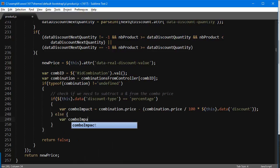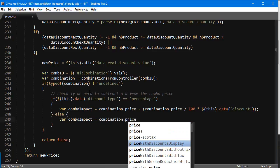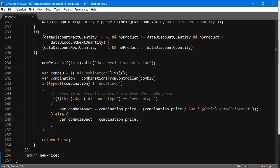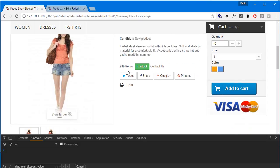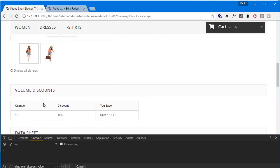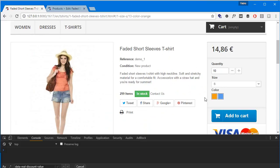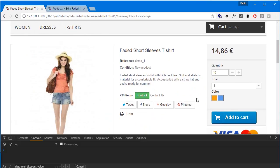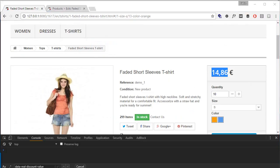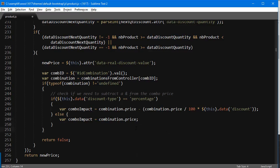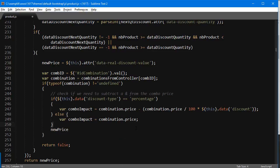This combo impact is now the combination price minus its X percent, in this case 10 percent that I have. Else, if the discount type is amount, the combo impact is simply going to be the combination dot price. Why are we not subtracting? Well, it's because we'll be using the value that's stored for the base discount.